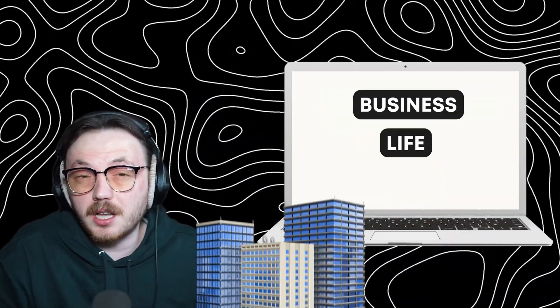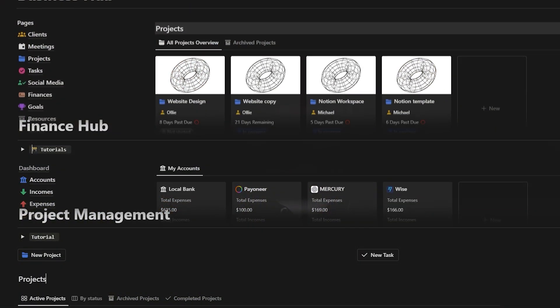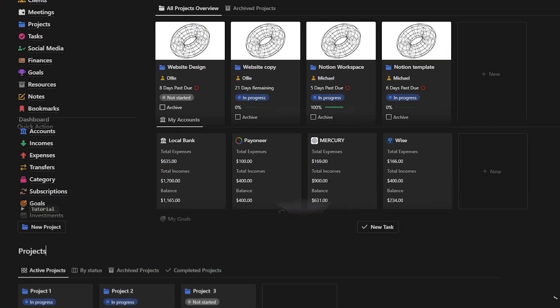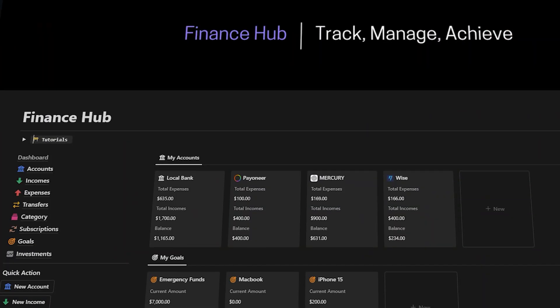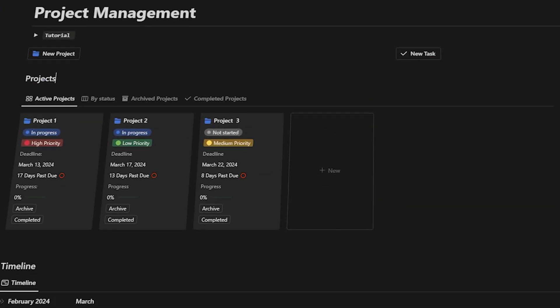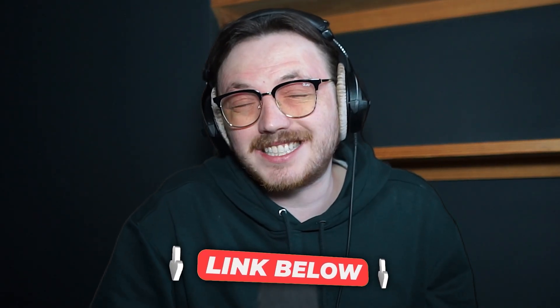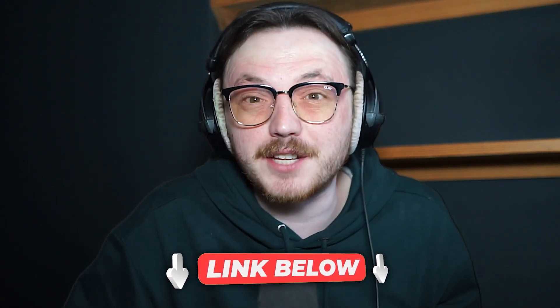Hey, quick interruption. Are you searching for the most efficient way to manage your business, life or finances? Well, I'm excited to share a valuable resource with you all. We've developed top-notch Notion templates to streamline your business operations, enhance your personal organization, and optimize your financial management. Click the link down in the description of this video to check it out. All right, back to the video.